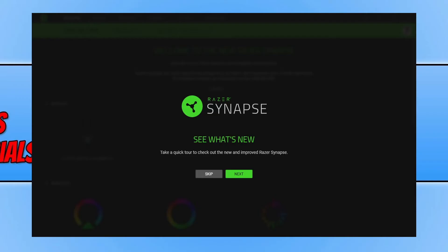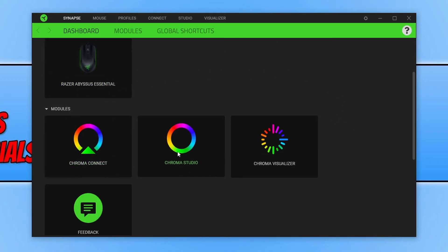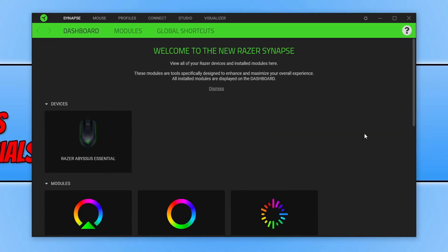You can take the guided tour if you want by pressing Next and it will tell you a bit about the program. I'm going to select Skip and there we go. As you can see we have all the modules here that we installed and we also have Razer Synapse 3 installed in Windows.